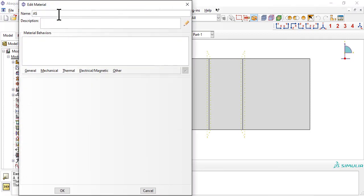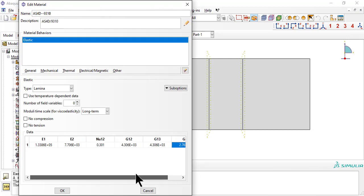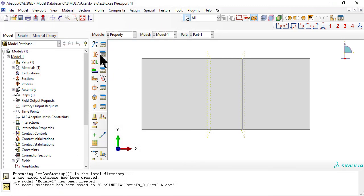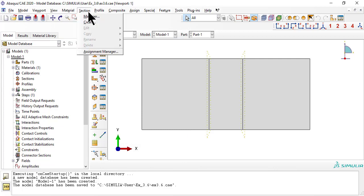The lamina is AS4D-9310 carbon epoxy, as in the previous video. We defined three sections, one for each region of the drop-off.